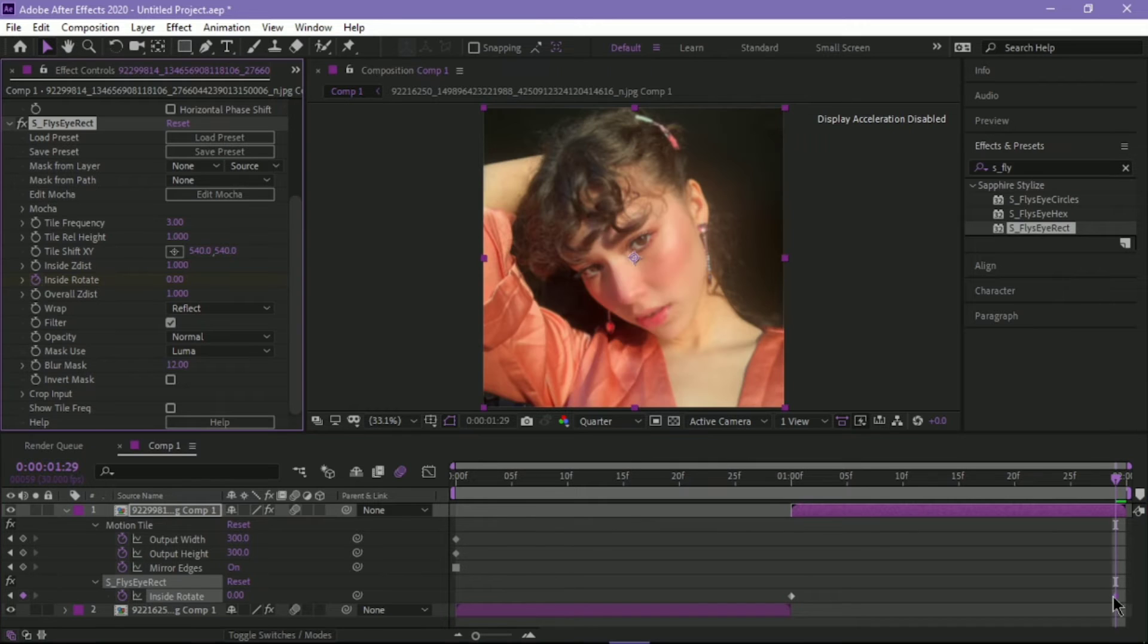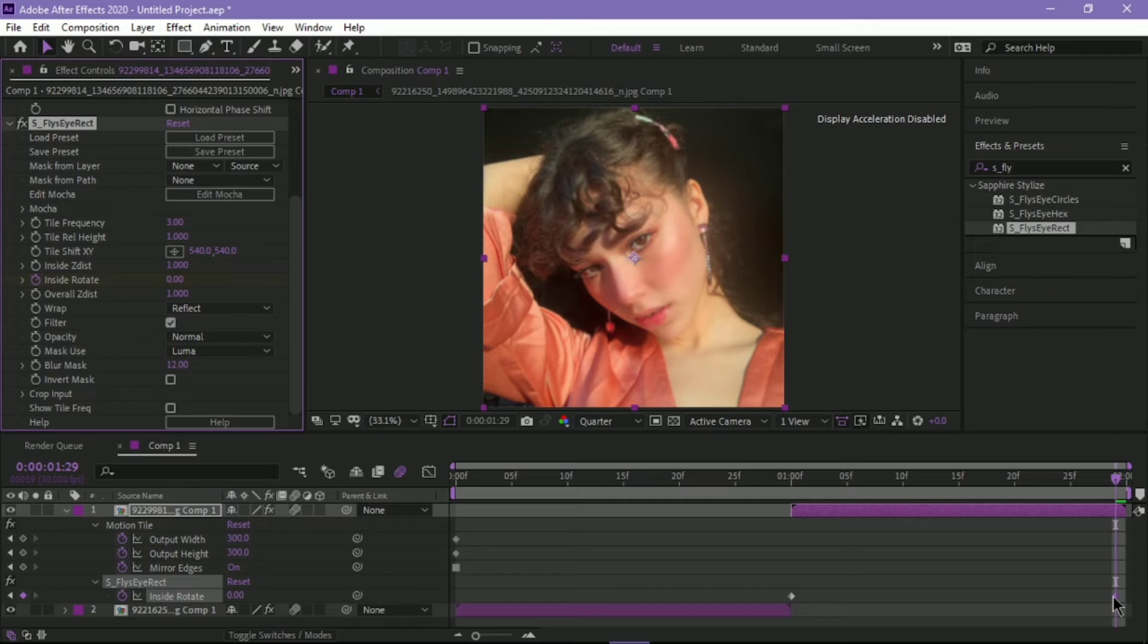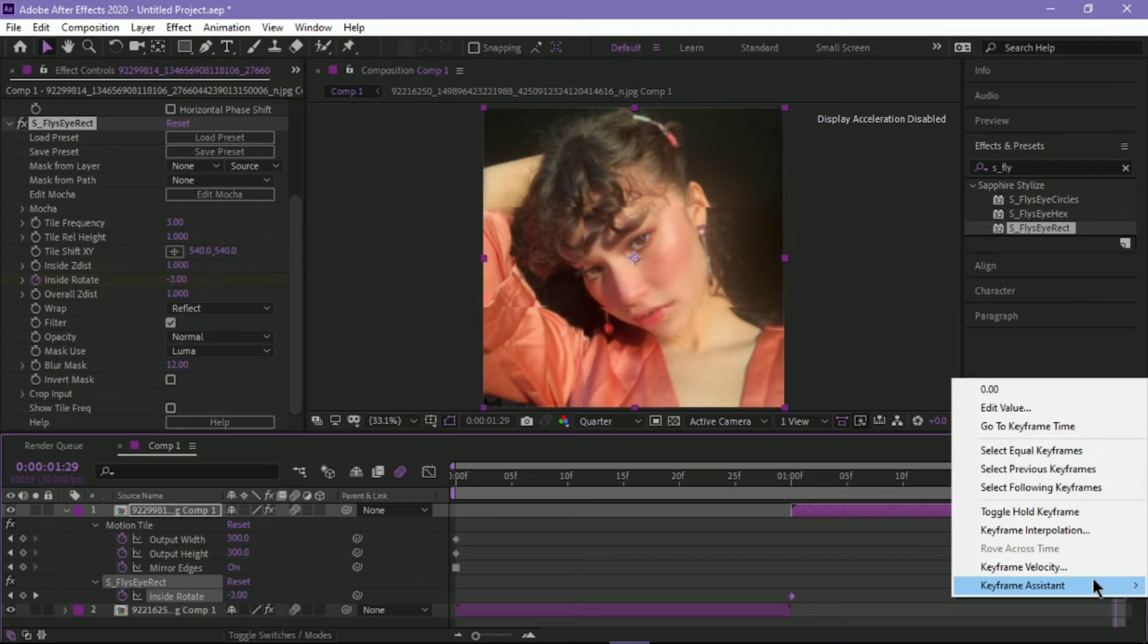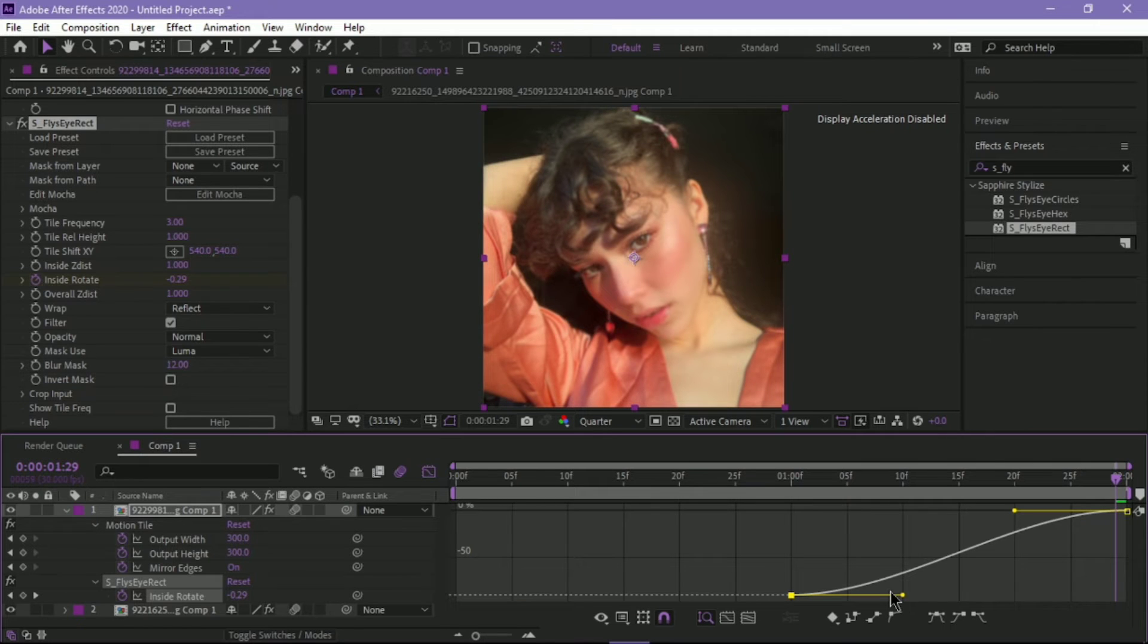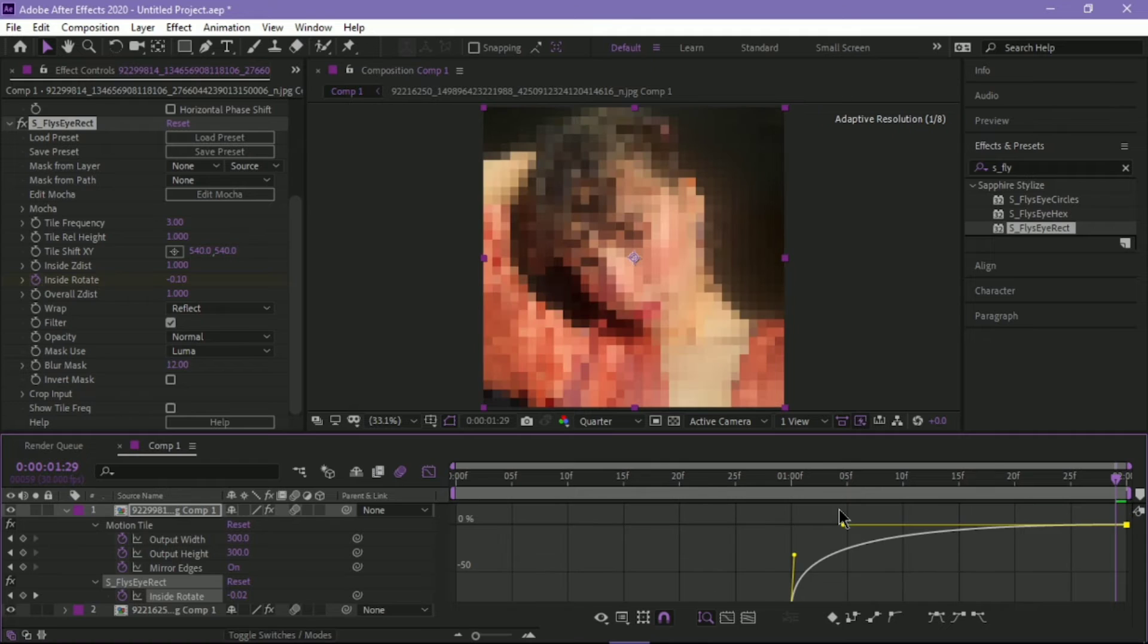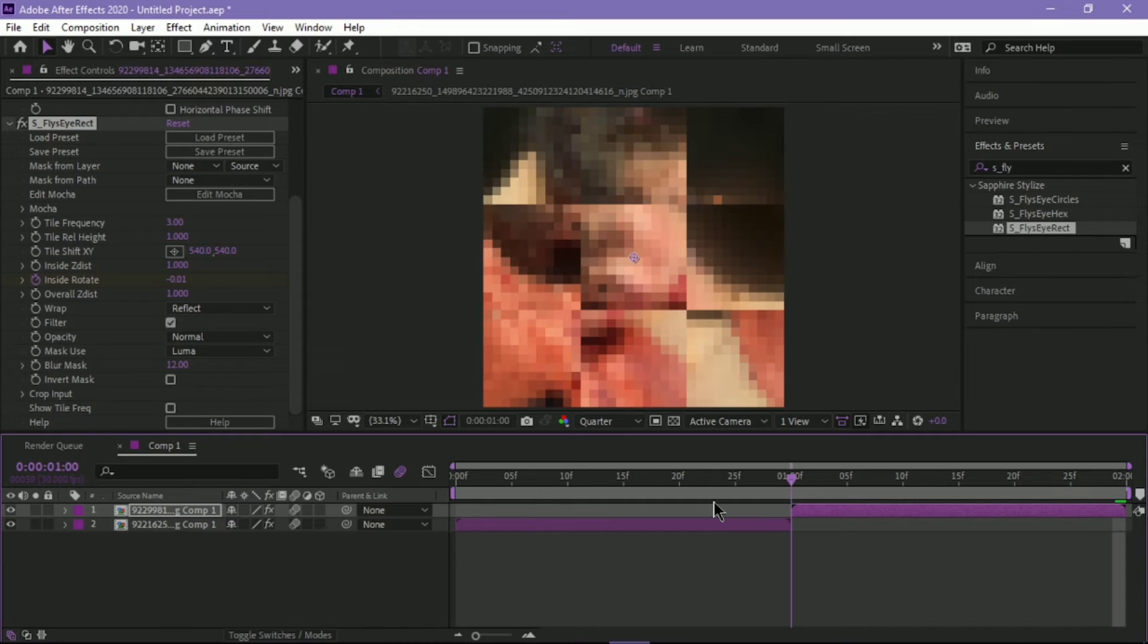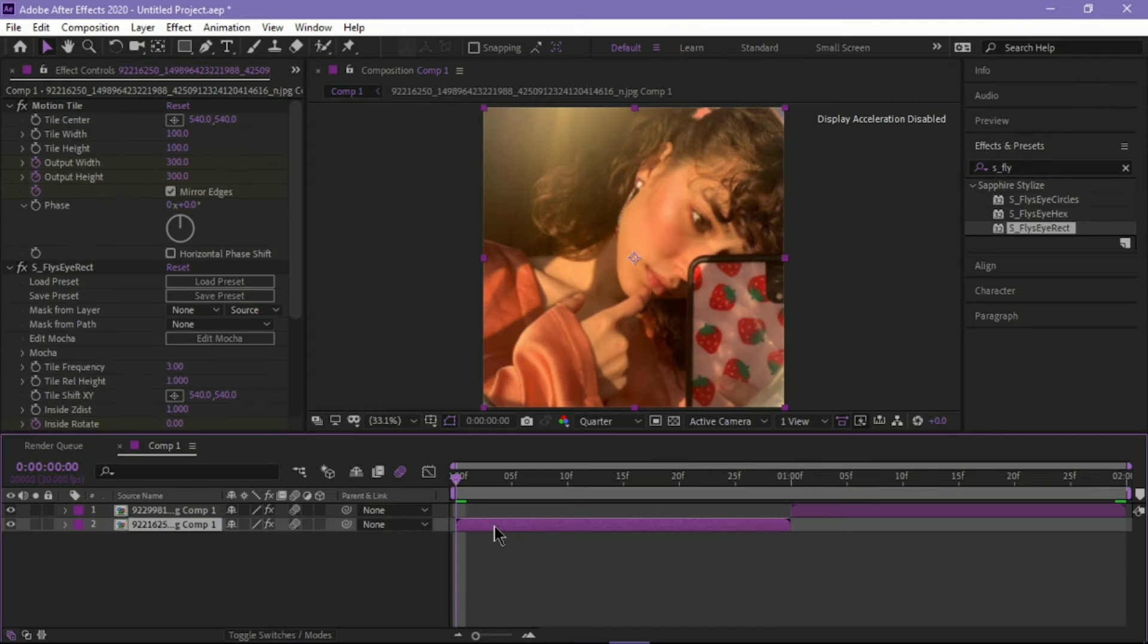I'm just going to adjust the placement. Highlight, Keyframe Assistant, Easy Ease. And then you have a basic Tile Rotate, but we're not done.